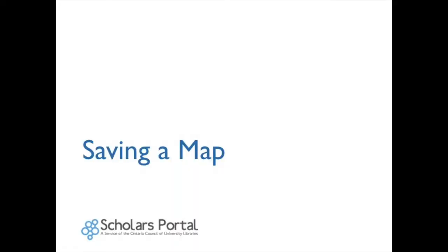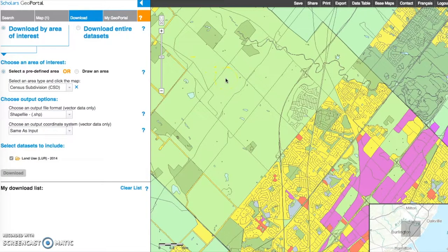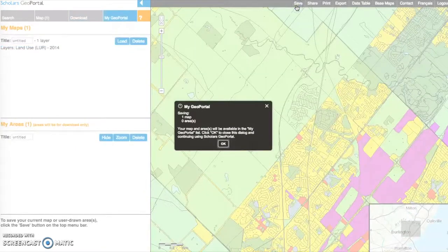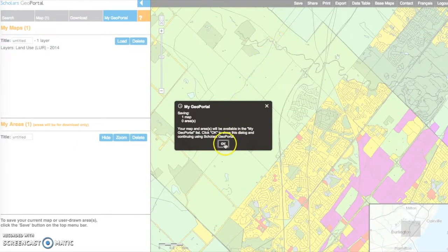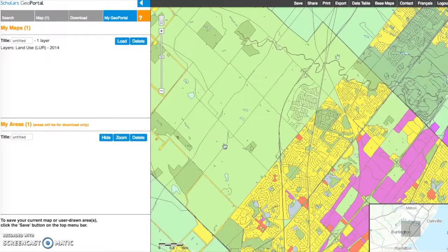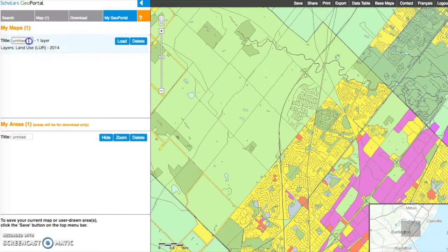Saving a map: Your map can be saved to the GeoPortal and accessed for future use using the Save button along the top menu. A login is required to save maps. Click the My GeoPortal tab to view your saved maps.